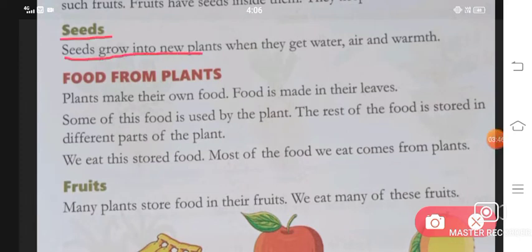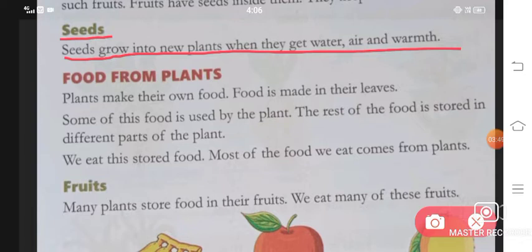Seeds. Seeds grow into new plants when they get water, air and warmth.